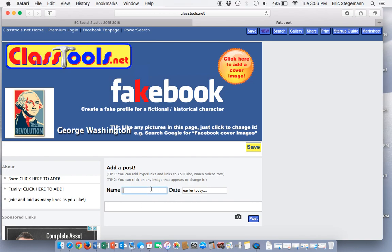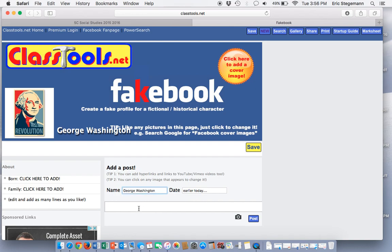I'm going to say this post is from George Washington. Look, I even just typed the G and it came right up for me. I'm going to say he said this in 1776, and he's going to say, Liberty for all.